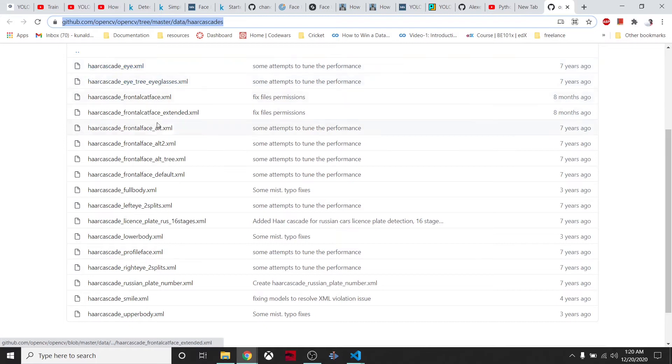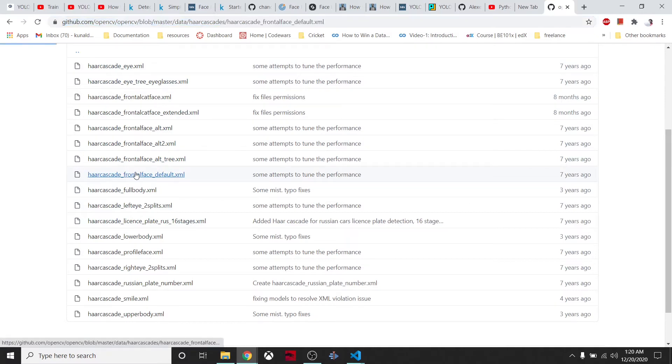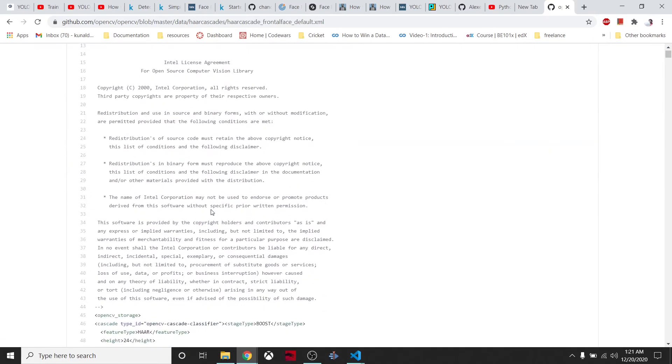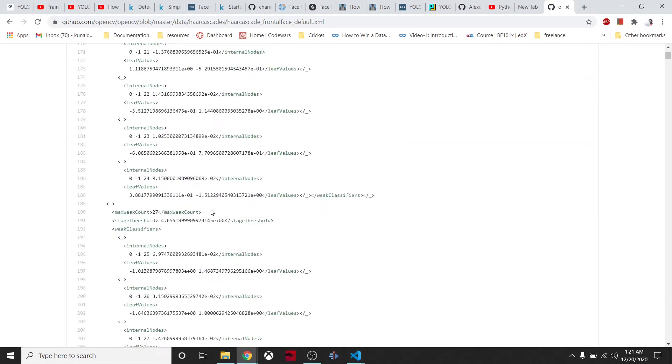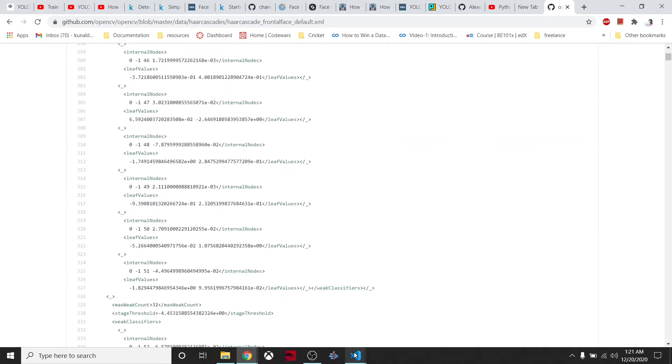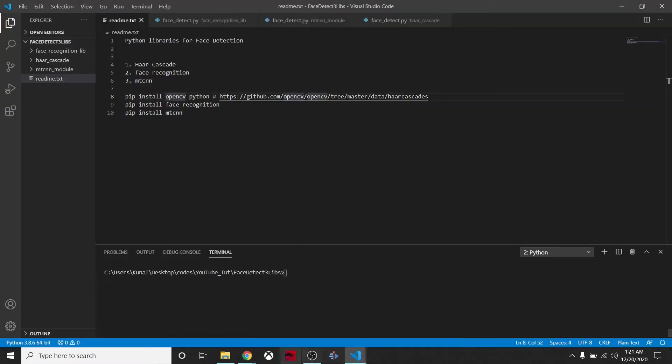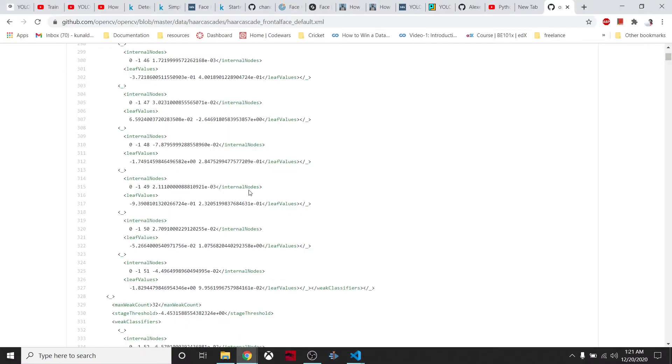By any means, this thing is not related to deep learning or any kind of machine learning algorithms. These are some hard-coded values to detect faces. That's what OpenCV is doing here.